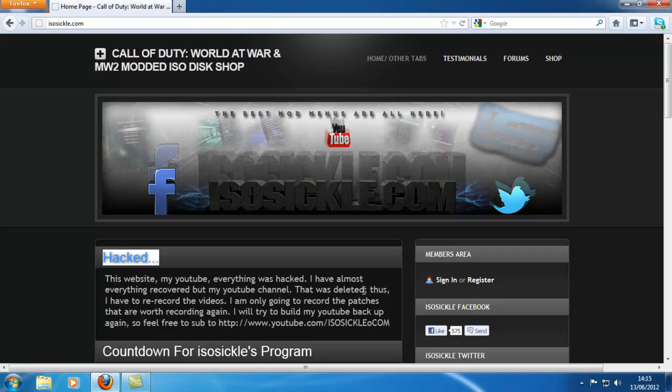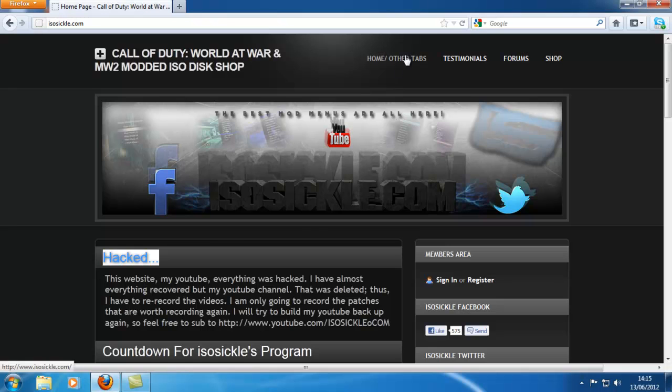Hacked. This website, my YouTube, everything was hacked. I have almost everything recovered but my YouTube channel that was deleted. I have to record the videos, I'm only going to record the patches that are worth recording again. I will try and build my YouTube back up again, so feel free to subscribe. Obviously to his new channel, it should say subscribe to my new channel to support me.